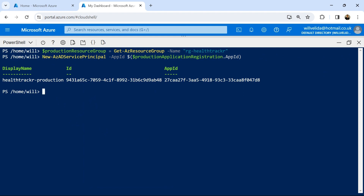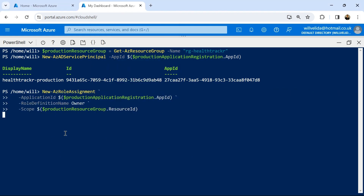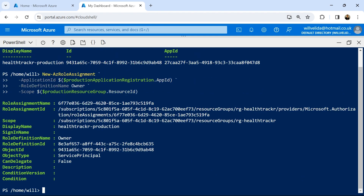Now that our service principal has been created, we can assign a role to it. For the purposes of this demonstration, I'm going to give my service principal the owner role over my resource group, because in future lessons I'll be covering role assignments and I'll need that level of permission. There are many considerations around what role and scope you should give your service principal, so do spend some time thinking about this. To create our role assignment, we use the app ID of our workload identity, the owner role for our role definition name, and the resource ID for our resource group as the scope. That's going to create my role assignment, which looks like it's been successful.